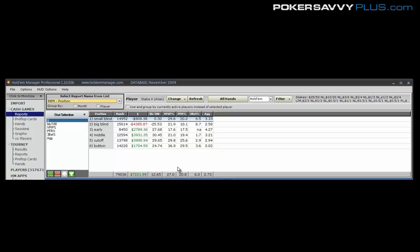This is about different ways of using Hold'em Manager to analyze and understand your style and whether you can identify any changes that you can make or to give you a better understanding of why you're doing the things that you are and what's working and what isn't so you can make those small tweaks to your game.